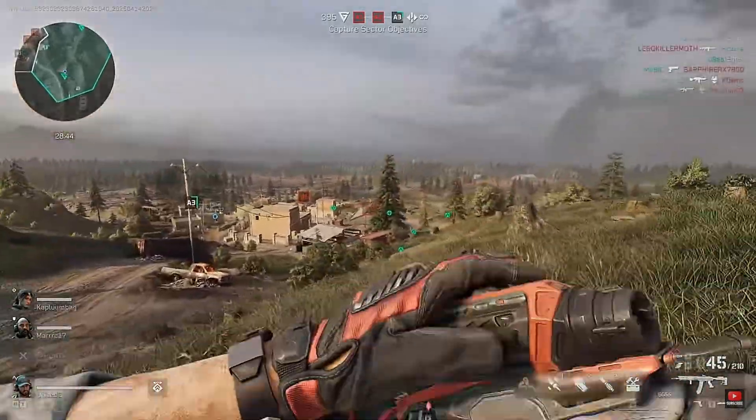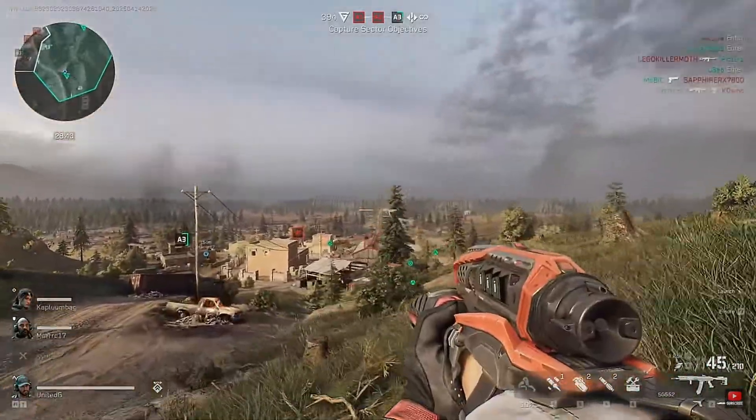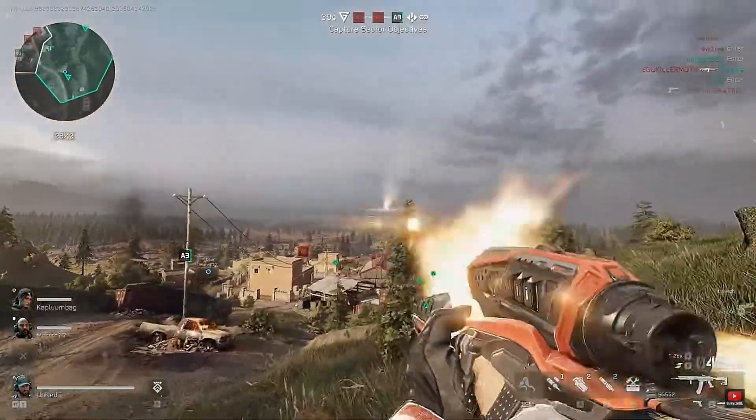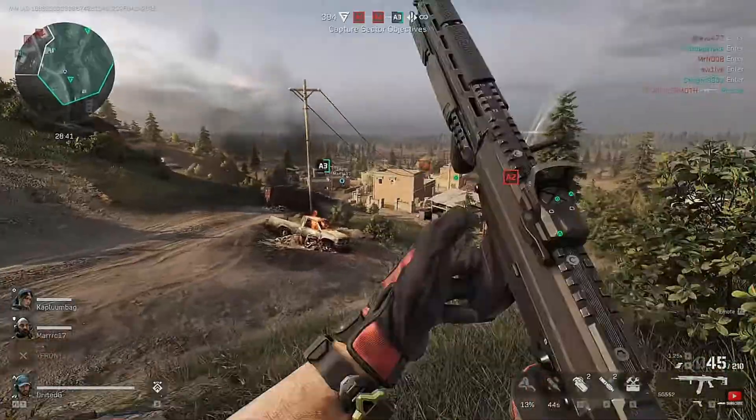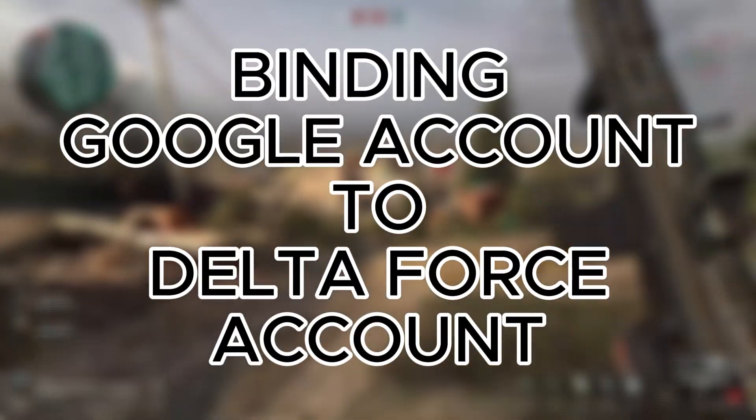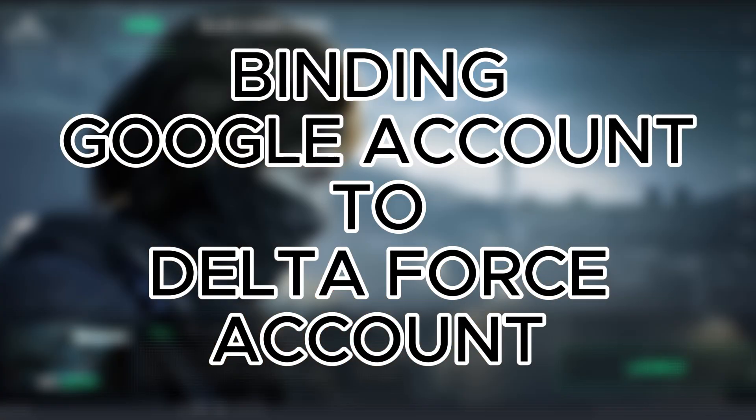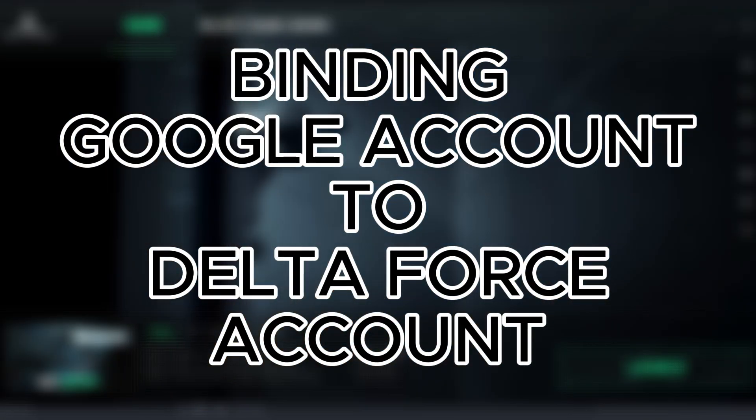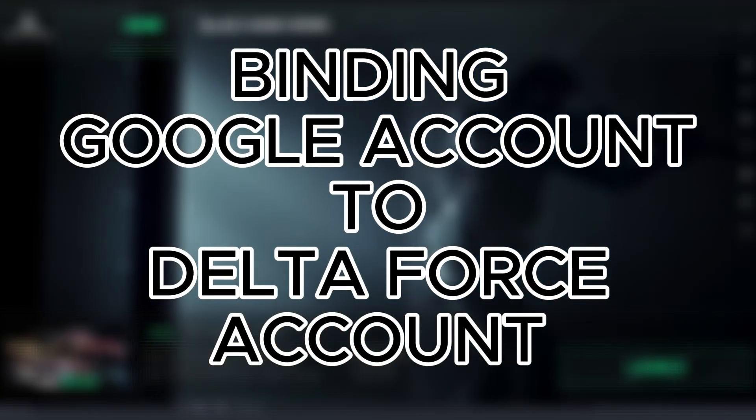Want to secure your Delta Force gameplay and easily sync across devices? Learn how to bind your Google account for safe and convenient gameplay.